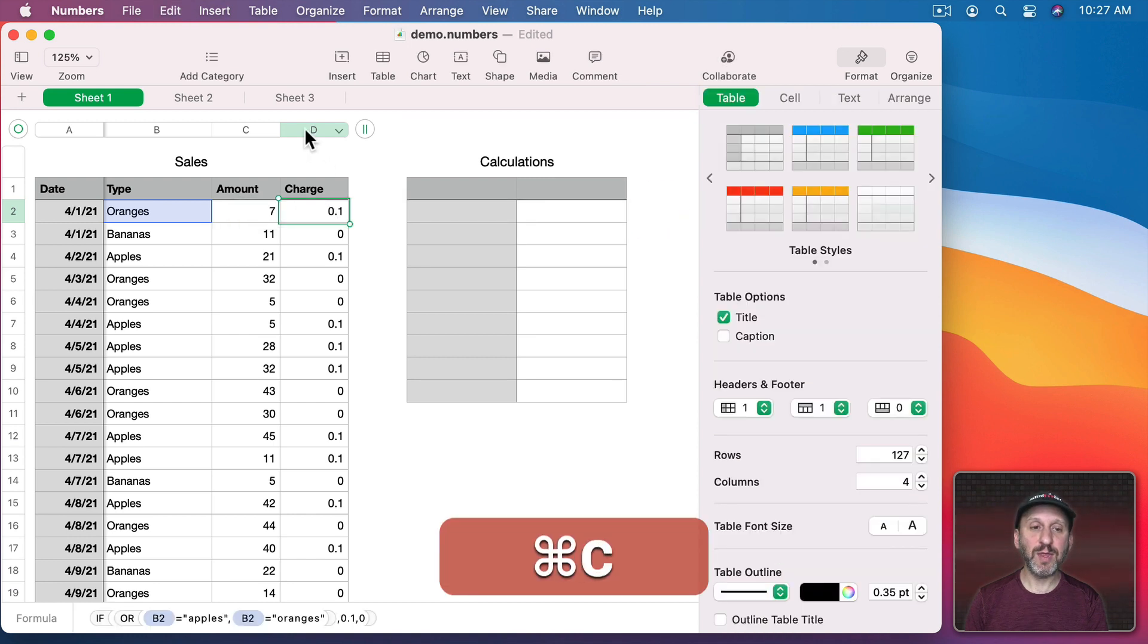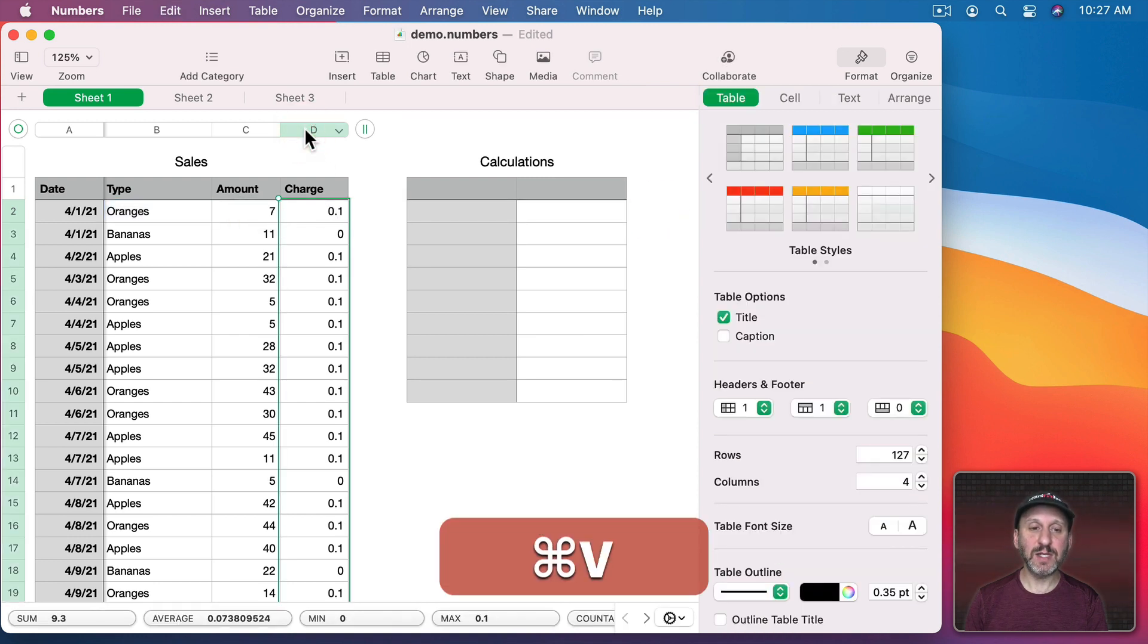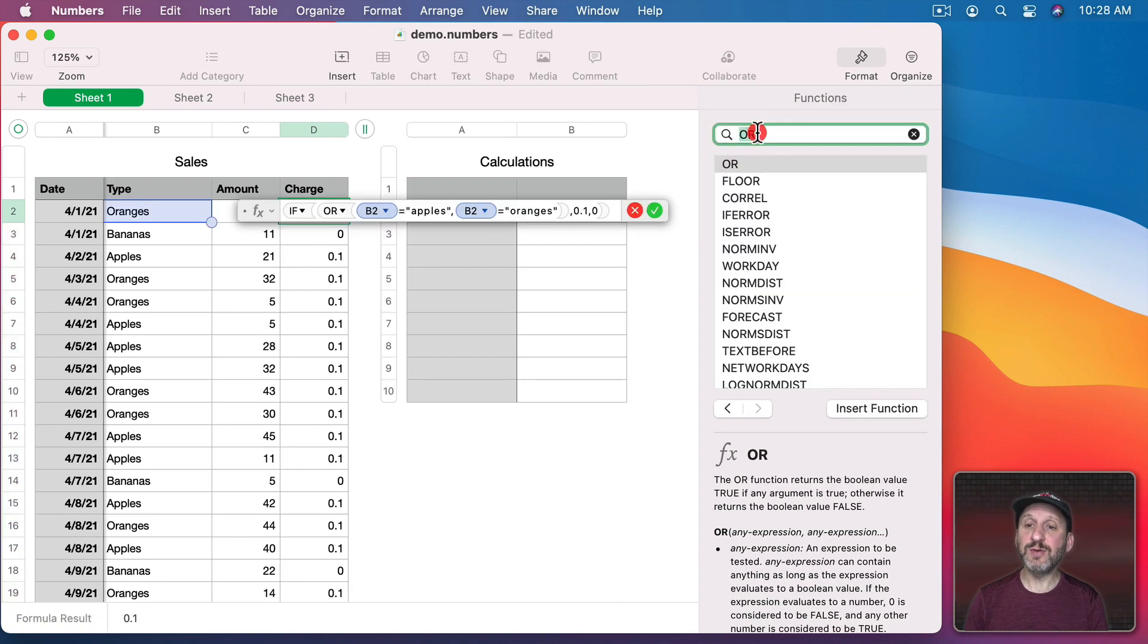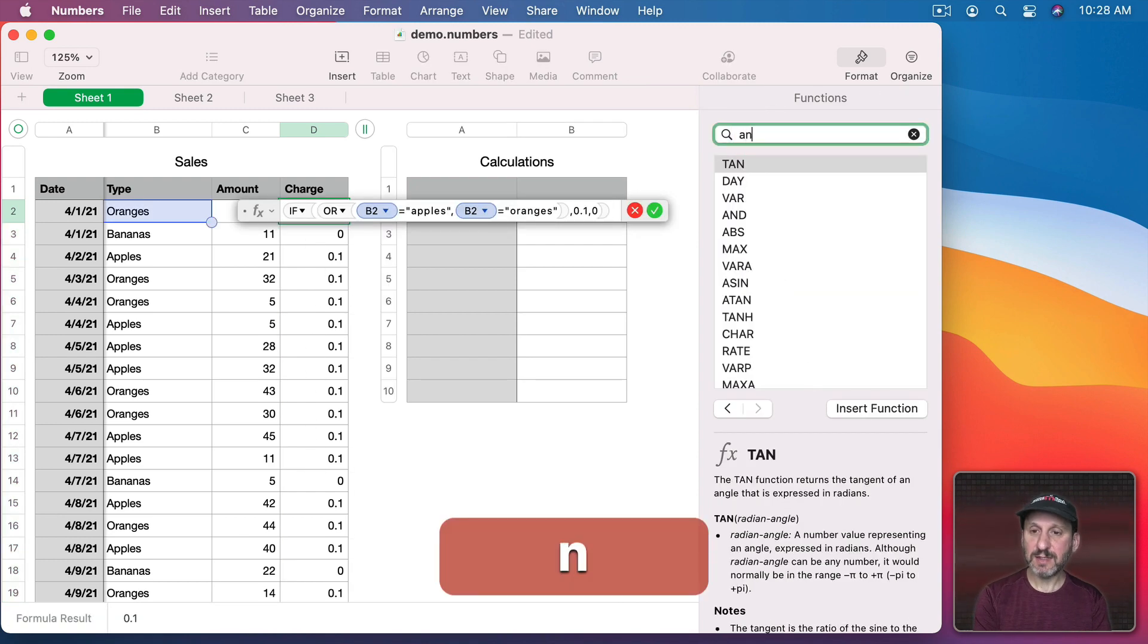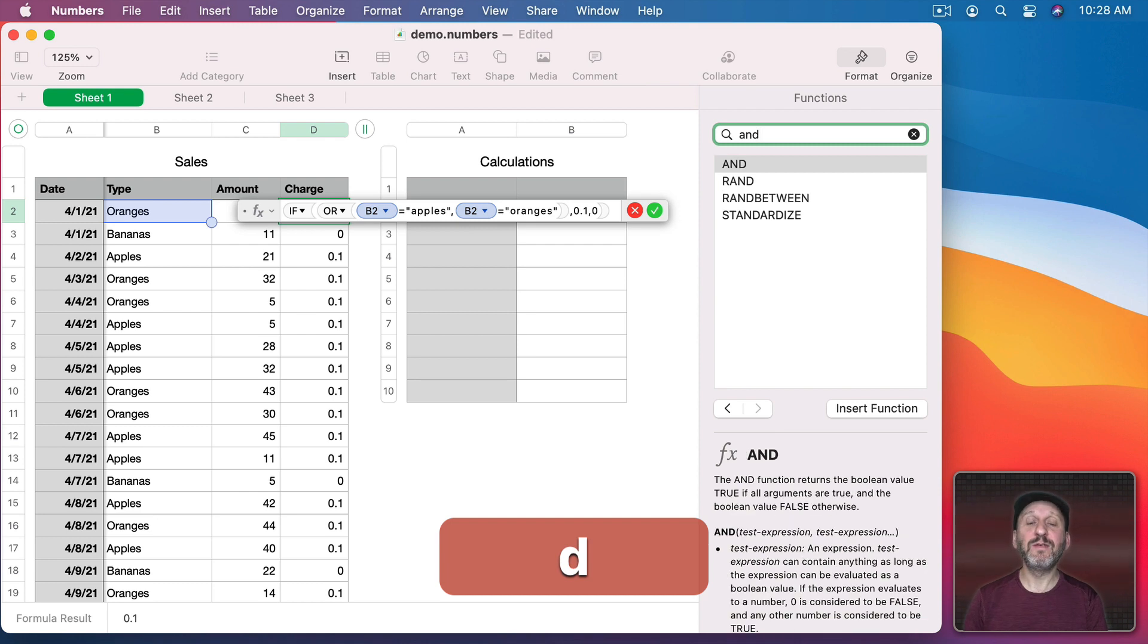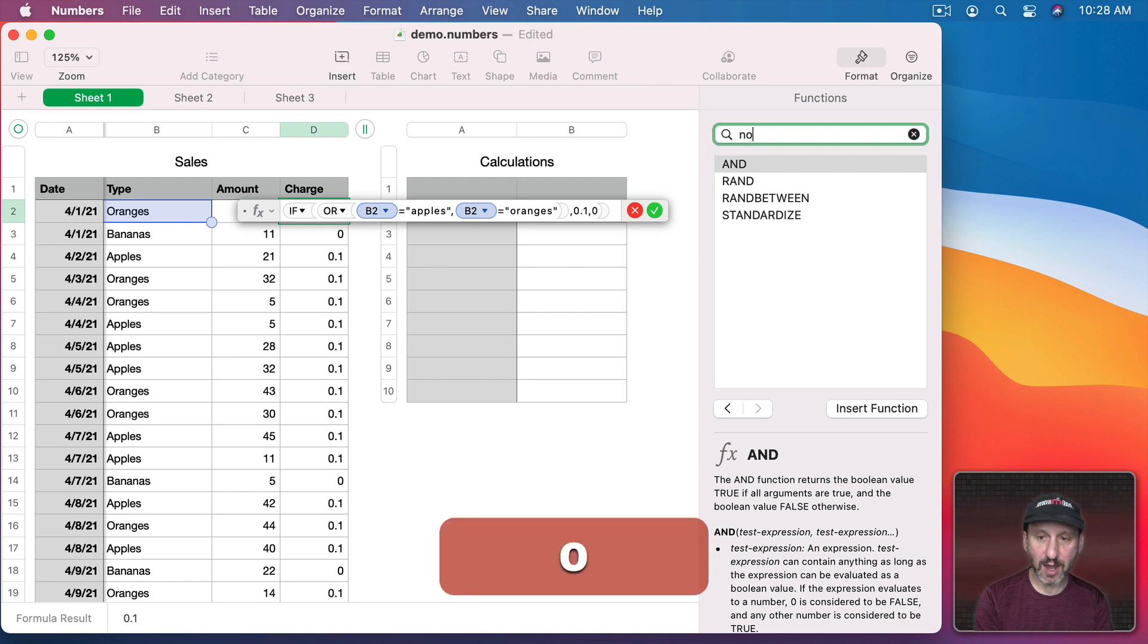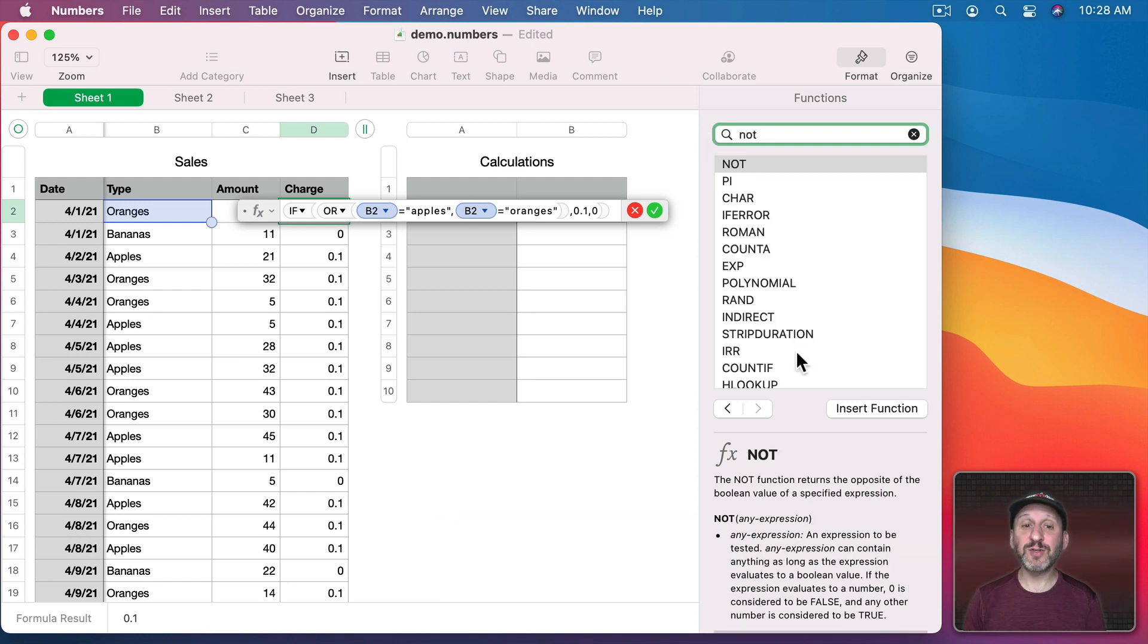So we'll copy that, paste it in all these cells here and you could see that apples and oranges both get the 10 cent charge. You can use AND to test for if all of a bunch of conditions are true and you could also use NOT to reverse things.